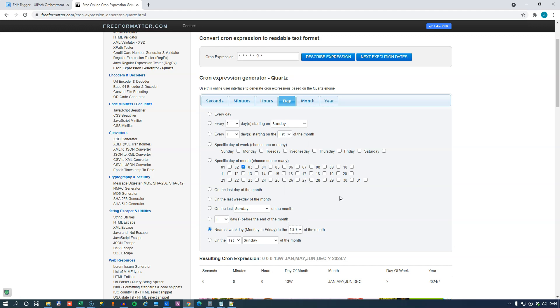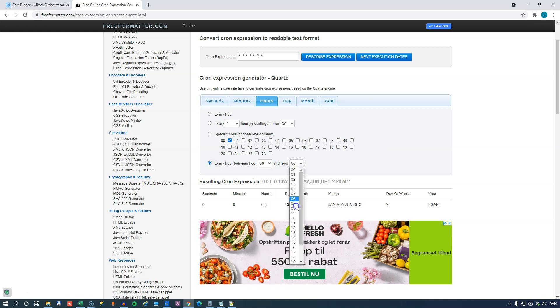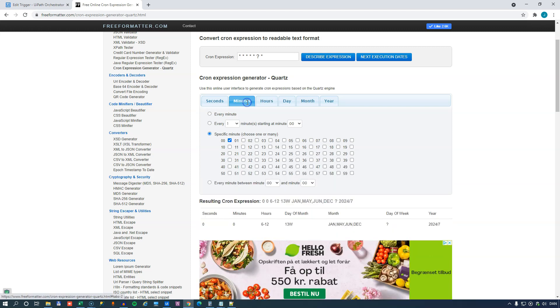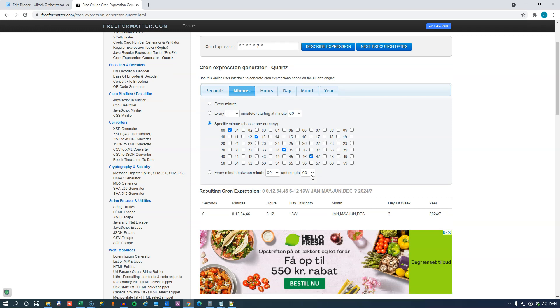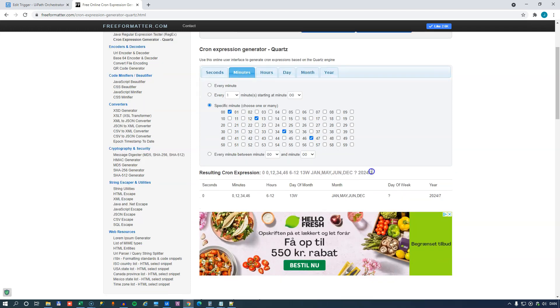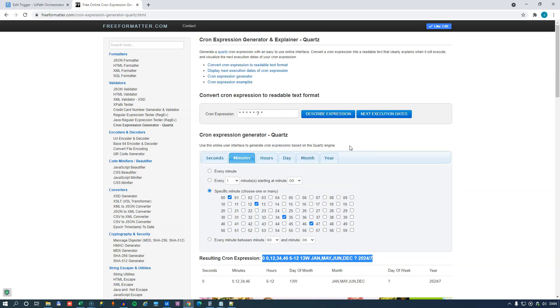And we will want it to run every hour between 6 in the morning and 12 noon. And we want it to run at certain minutes during that hour. So that will result in this cron expression. And this cron expression is what you can then paste into Orchestrator.